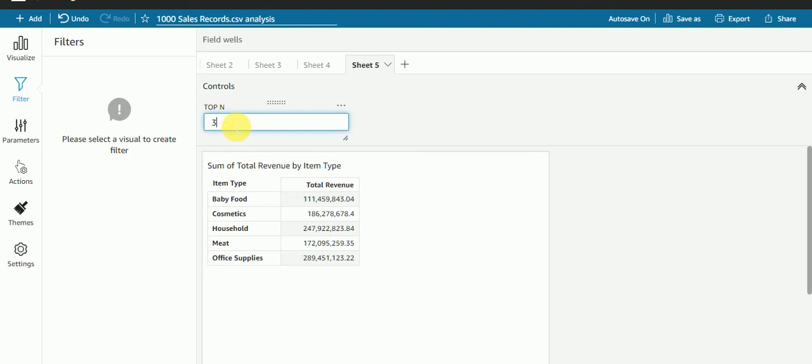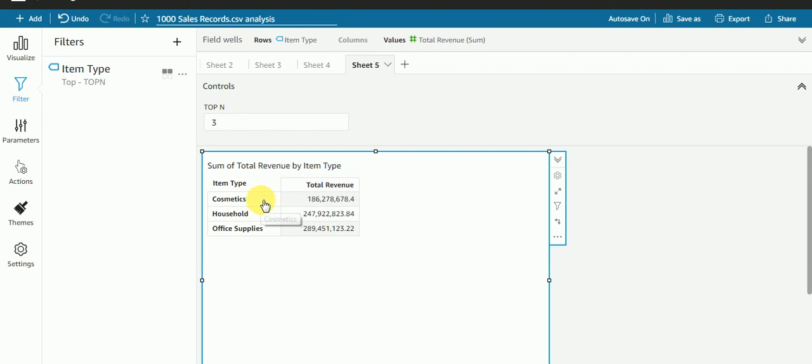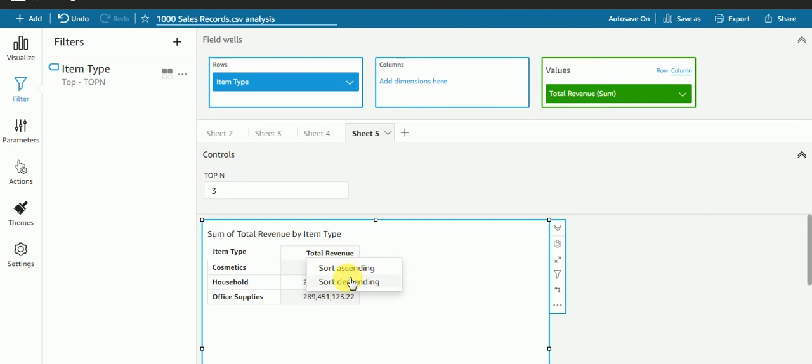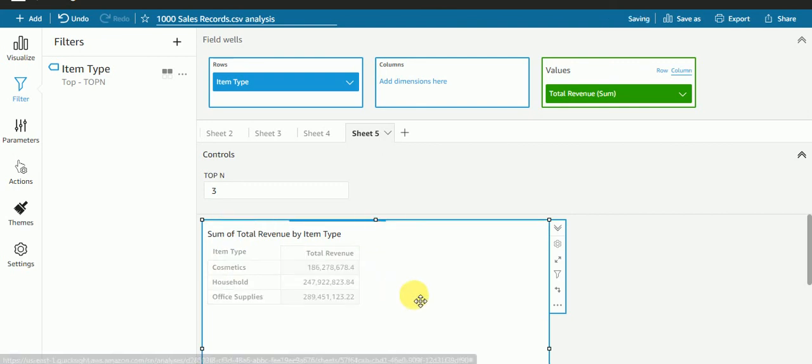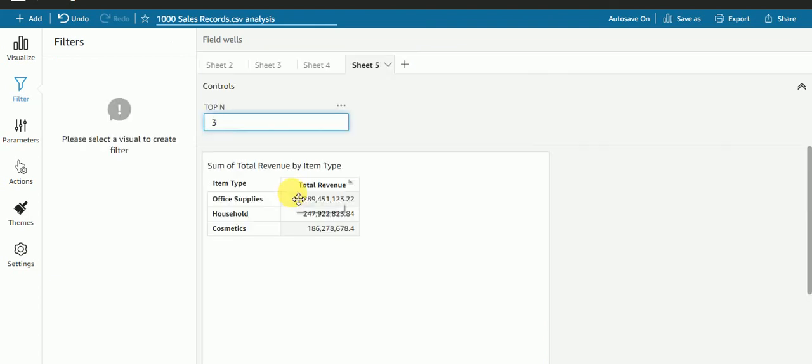Let's see. If I want to see top 3, I'm getting top 3 values. This is the result I'm getting, top 3. Let me sort descending. Now I am getting descending values. If I want to select top 8, let's see.